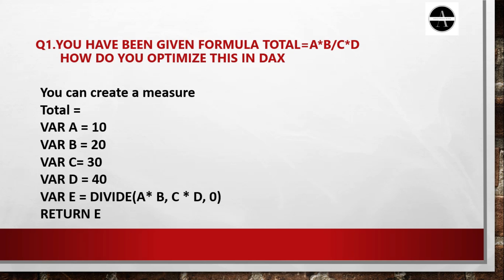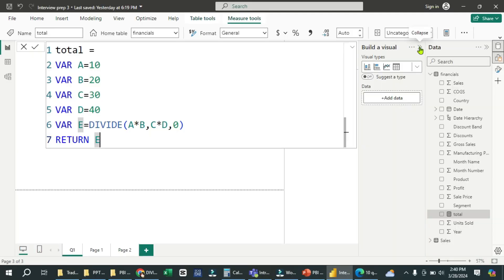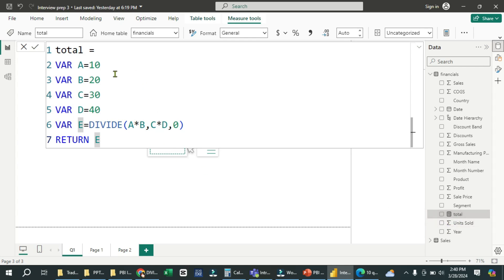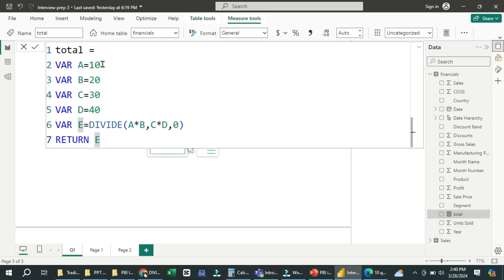Now let's see practically how we can do this in Power BI. Here you can see I have taken financial data which is present in Power BI. We are going to create the measure here. I have created this total measure — here you can see I have used the same formula.